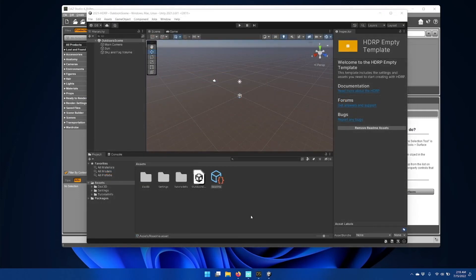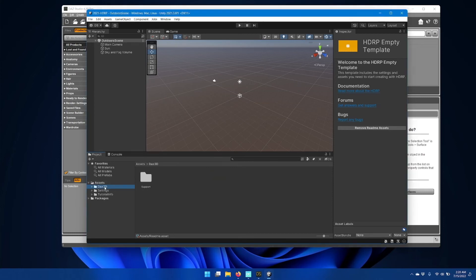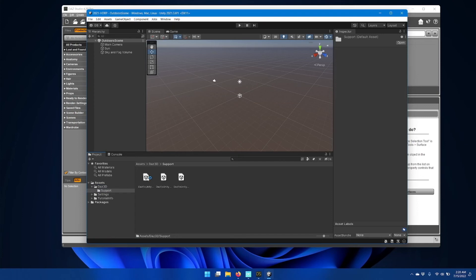When your Unity project is open, go to the Daz 3D folder inside Assets and then the Support folder, and you should see three Unity packages.